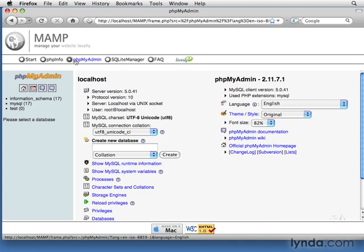In later videos, I'll talk about how to install a database using the phpMyAdmin interface and how to connect to this copy of MySQL, both from PHP and from Cold Fusion.